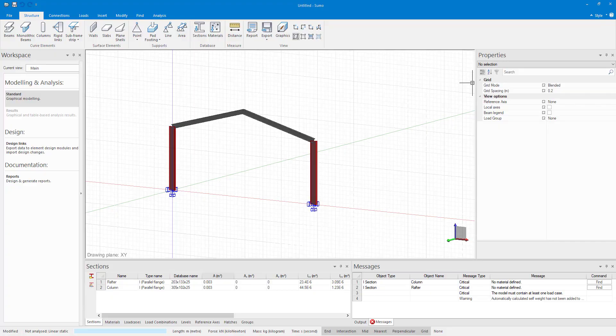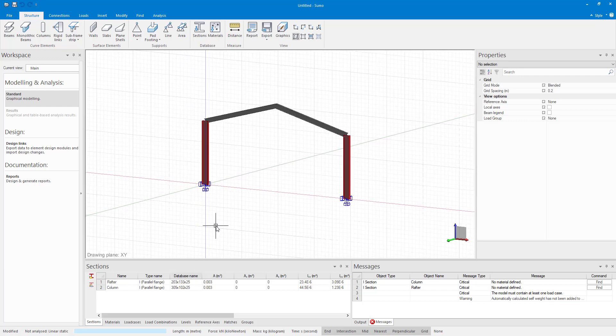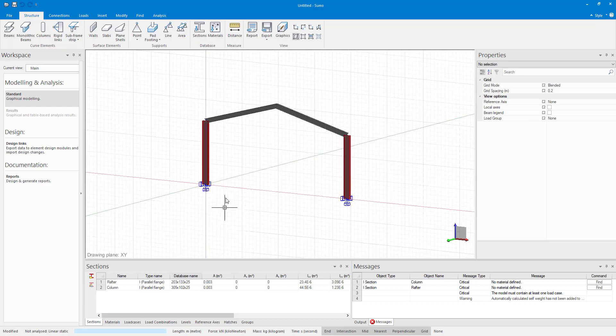As you can see here in Sumo I have made a very basic portal frame with two columns and rafters.